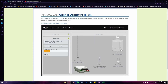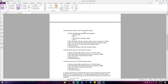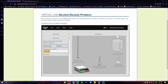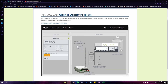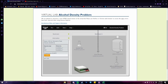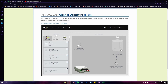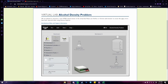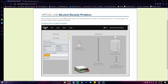After that, pour 28.6 ml of the 70% alcohol solution into the volumetric flask. Then pour 71.4 ml of water into the same volumetric flask. Next, record the mass of the solution and calculate the density of the 20% alcohol solution.